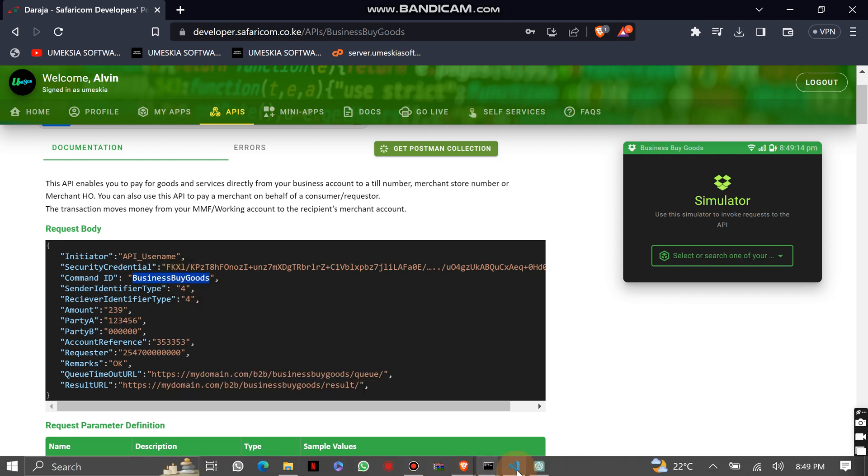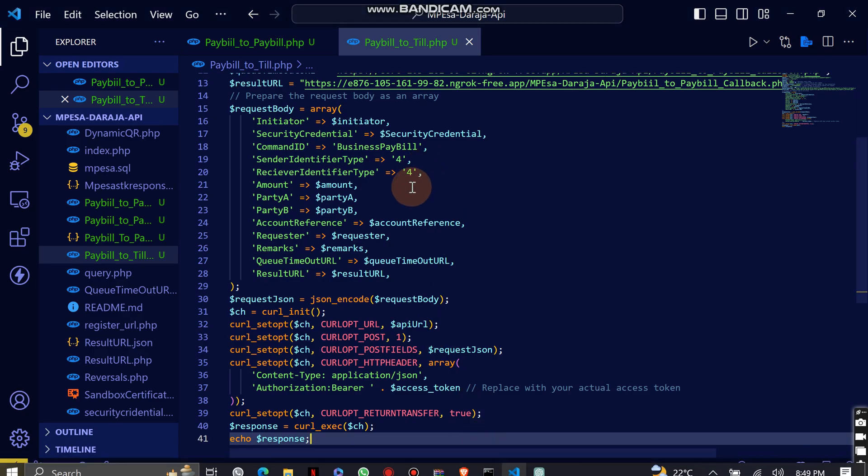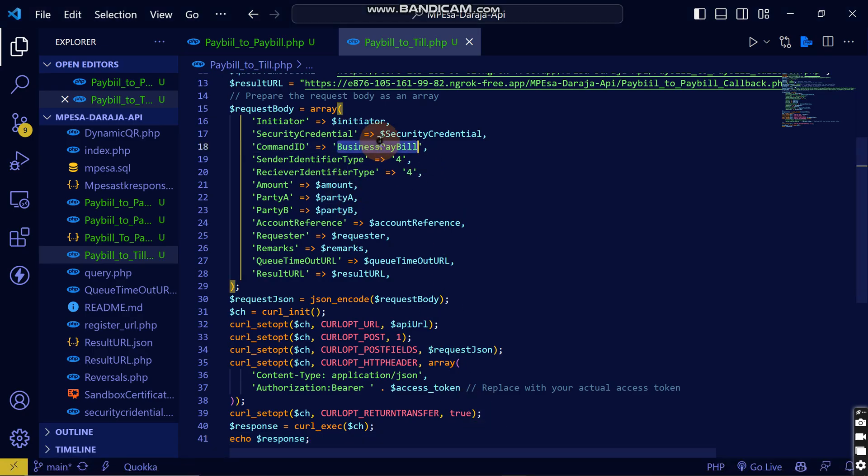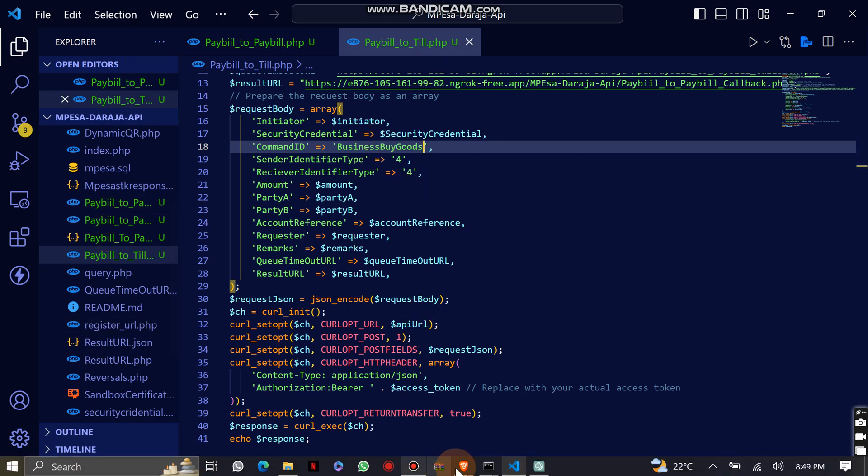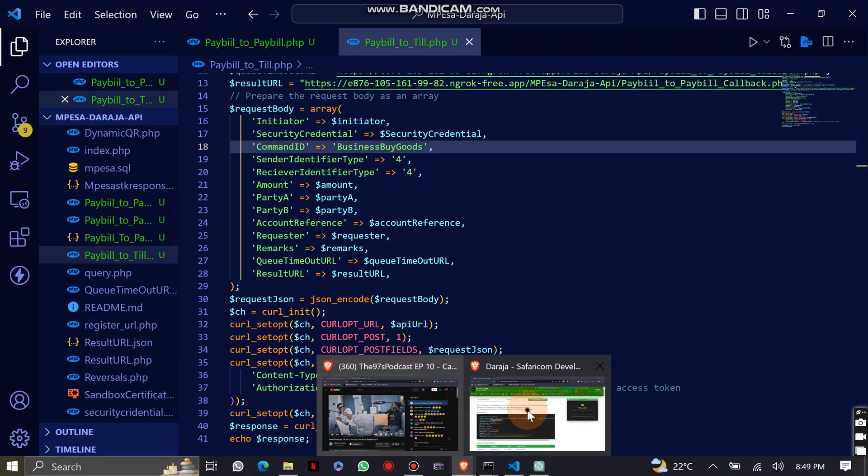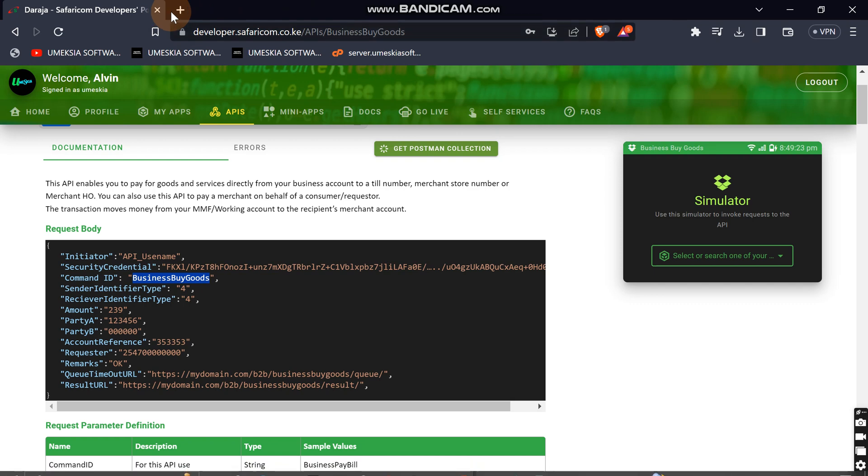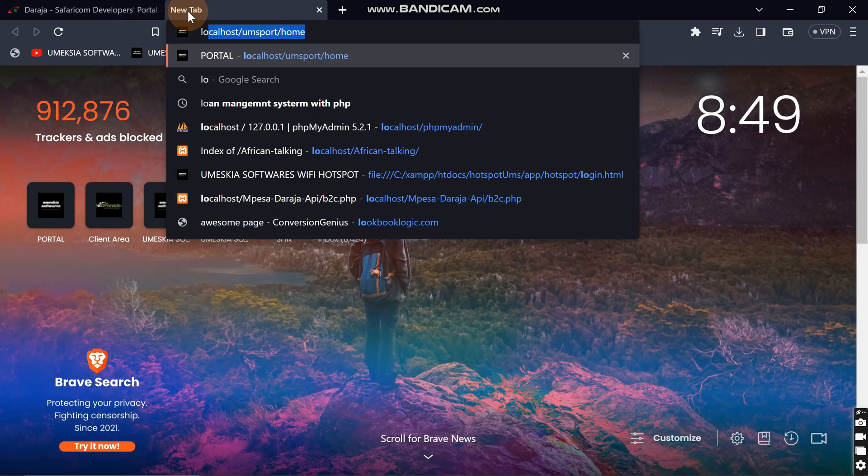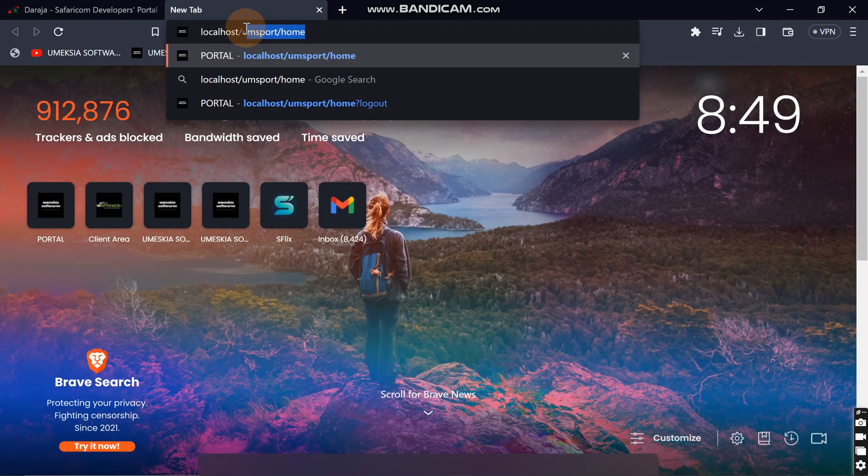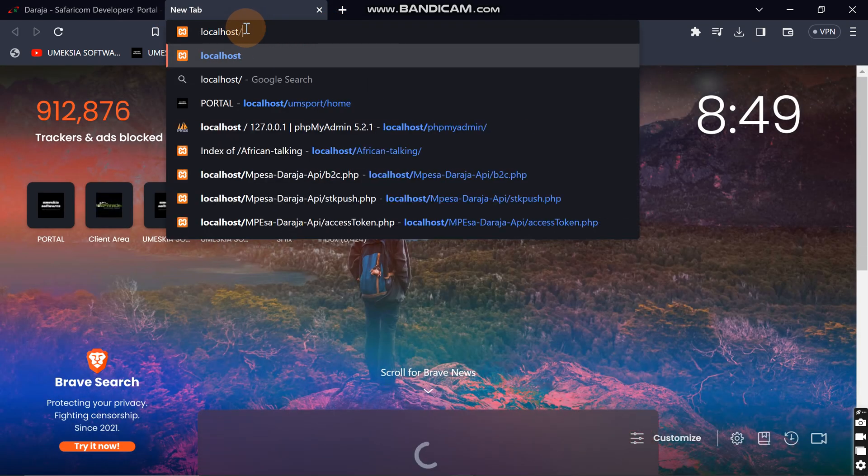This is what we'll see if there is something that we need to change. So let's come and reload this application once again and see what it will say. Localhost then we are going to M-Pesa API.